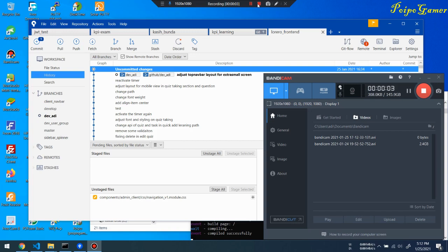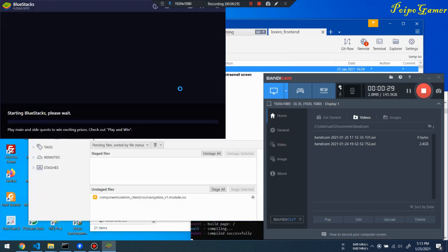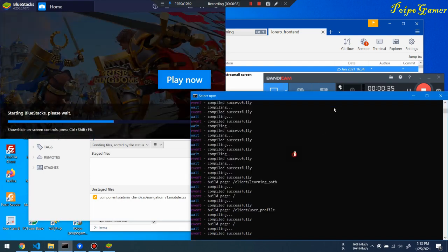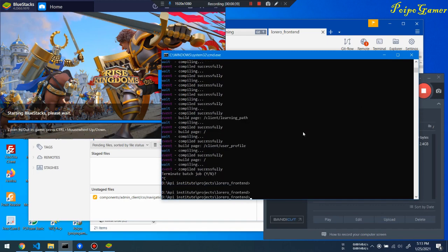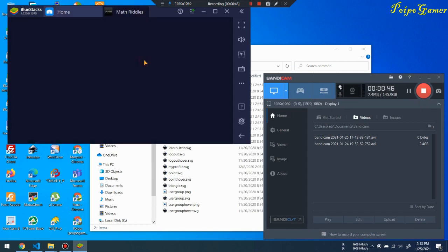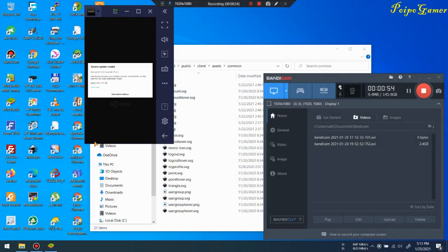Hello my friends, welcome back to my channel PoiPoGamer. I just finished my afternoon lunch, so right now it's 5:12 p.m. We have a lot of time until dinner, so I'm gonna try to play a game. There's a new update in Math Riddles. I just finished my remote job today, so let's open the materials.